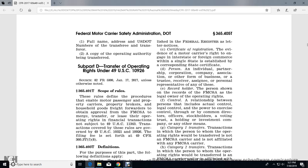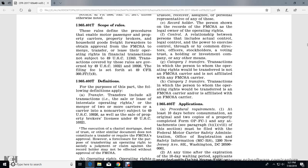Financial transition is subject to Title 49 U.S. Code 11343. Transferring transactions covered by these rules are governed by Title 49 U.S. Code 10321 and 13926. The filing fee is set forth in Title 49 CFR 363 and 365.403.